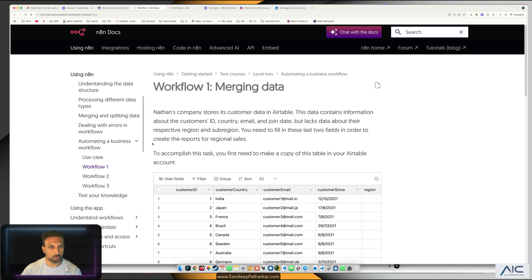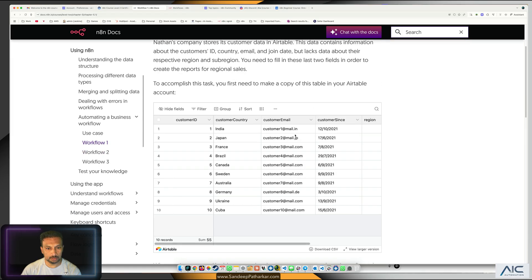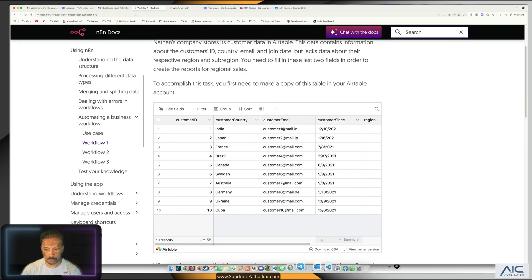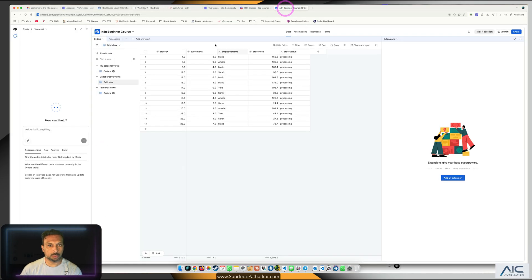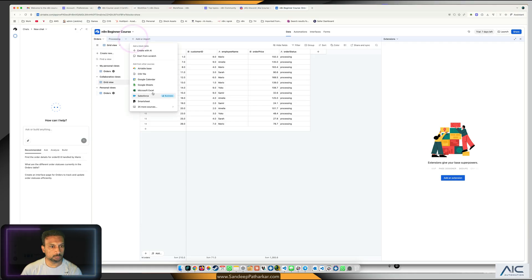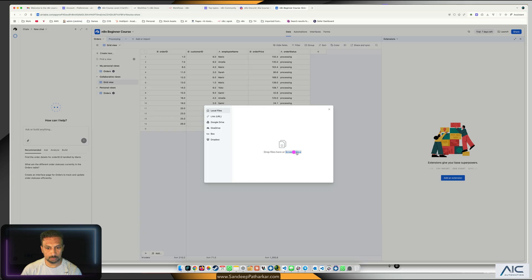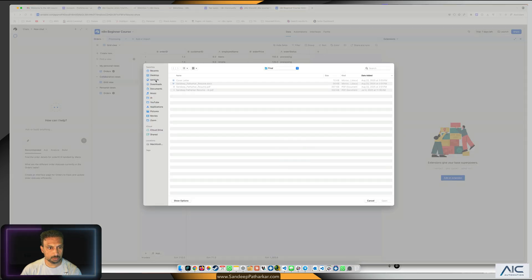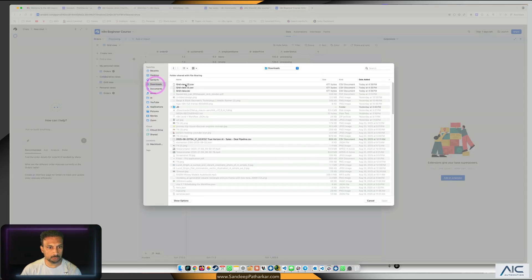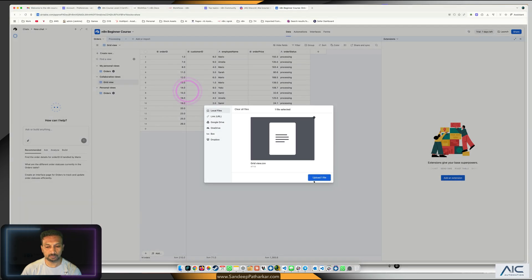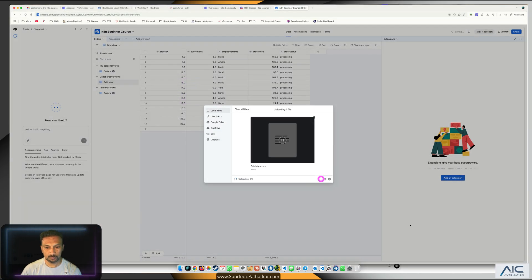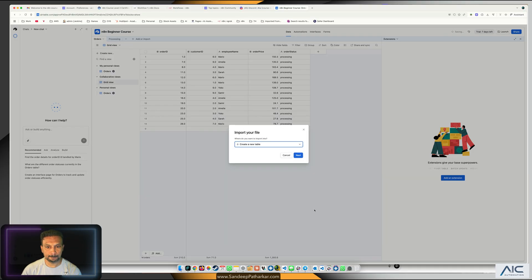For workflow 1, we need this data. We're going to download the CSV. Let's go to Airtable and import from a CSV file, browse from the downloads, upload one file, and create a new table.